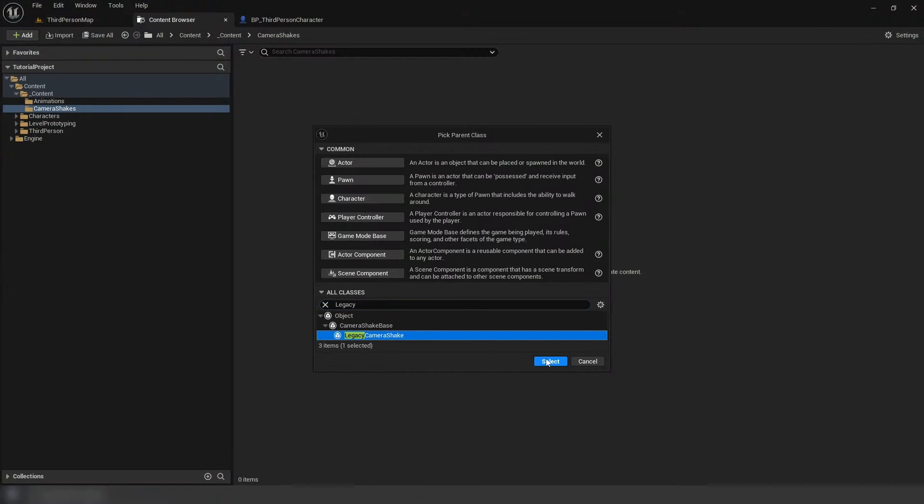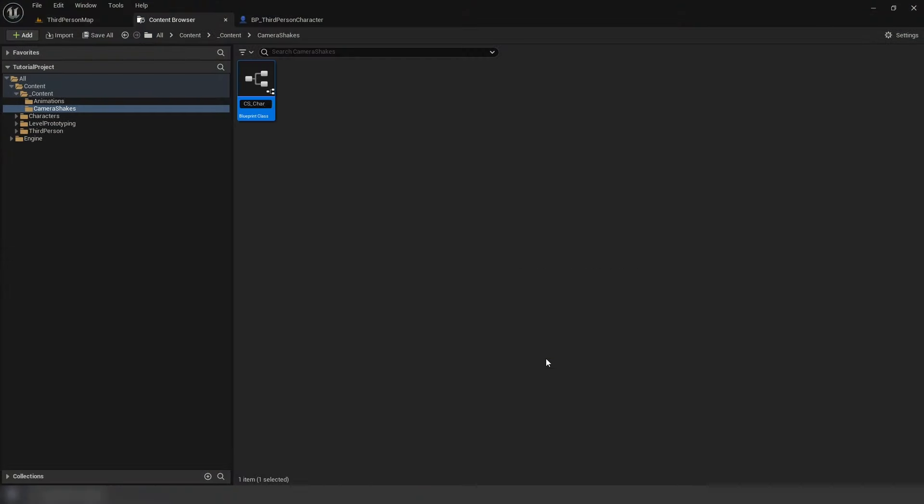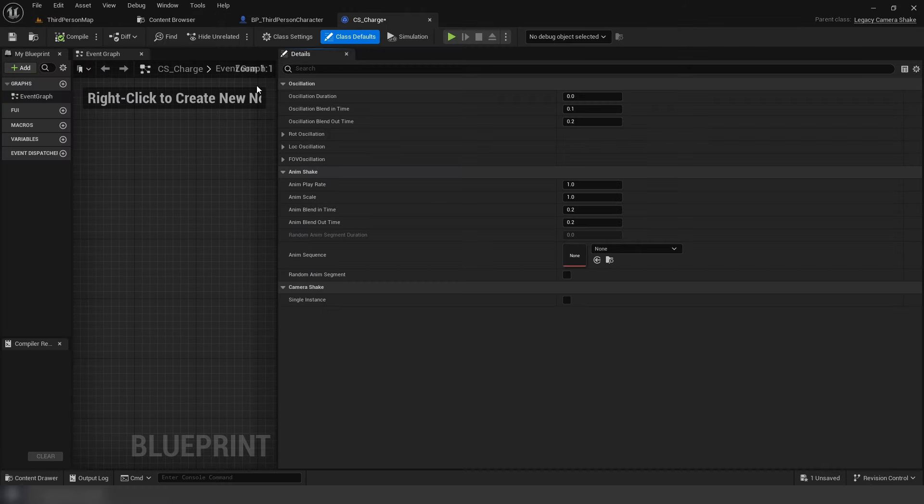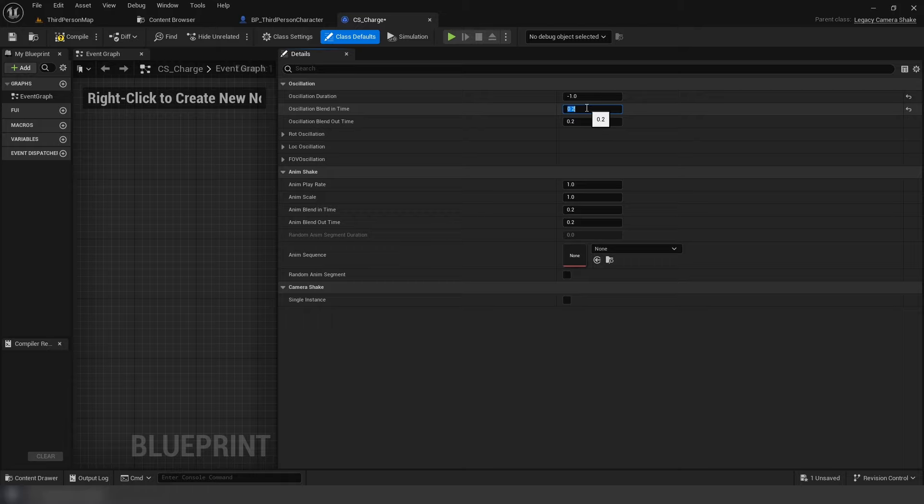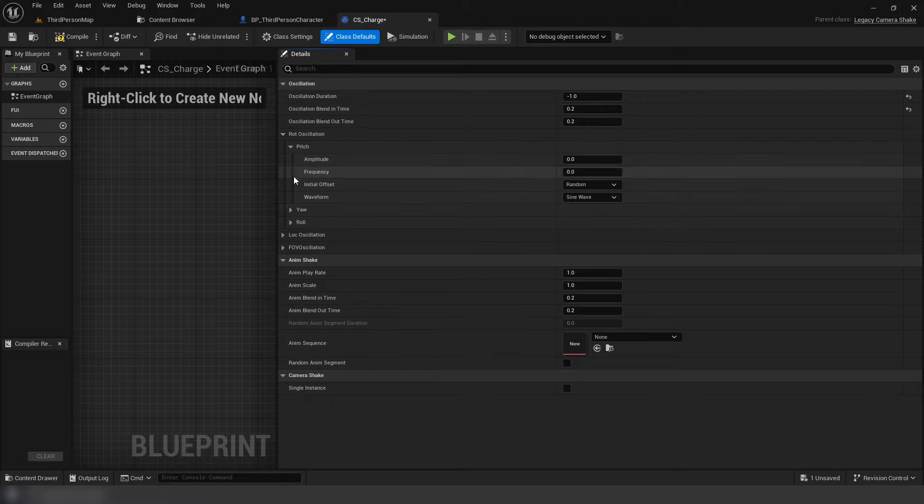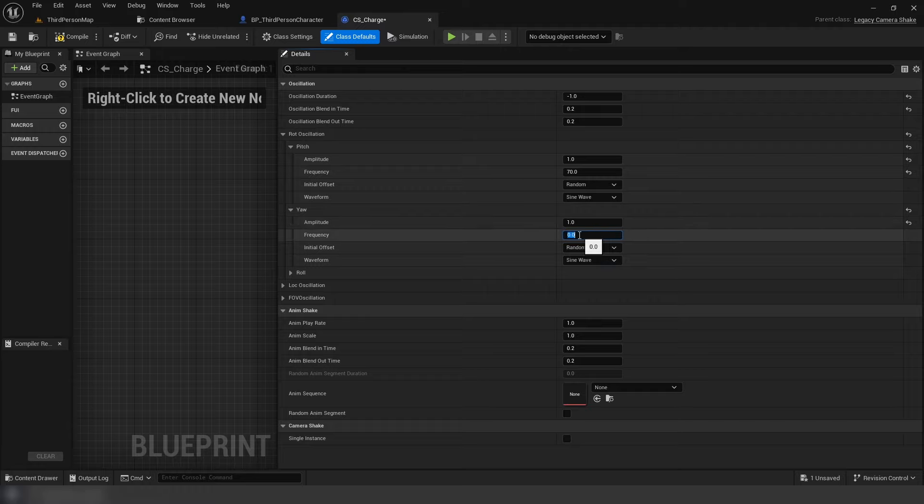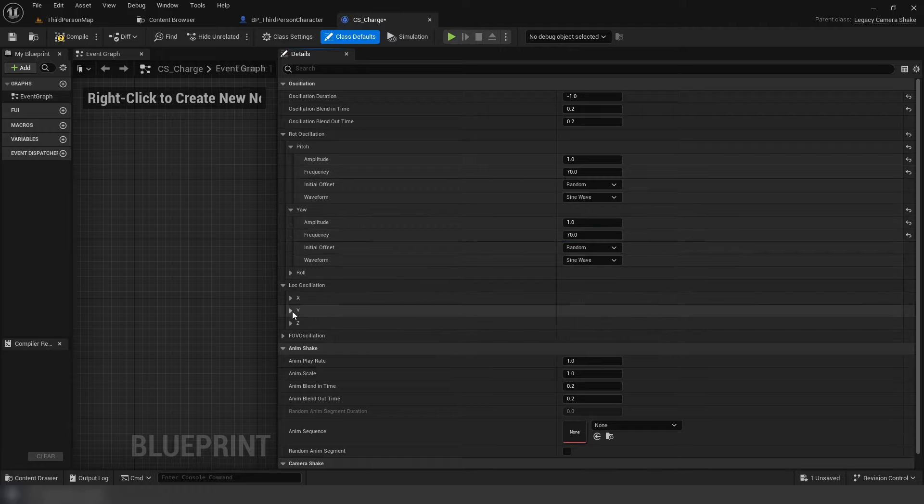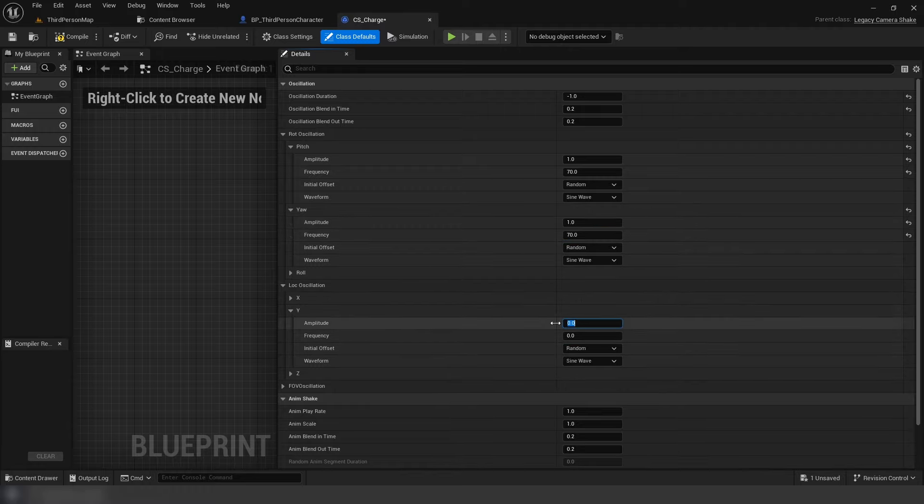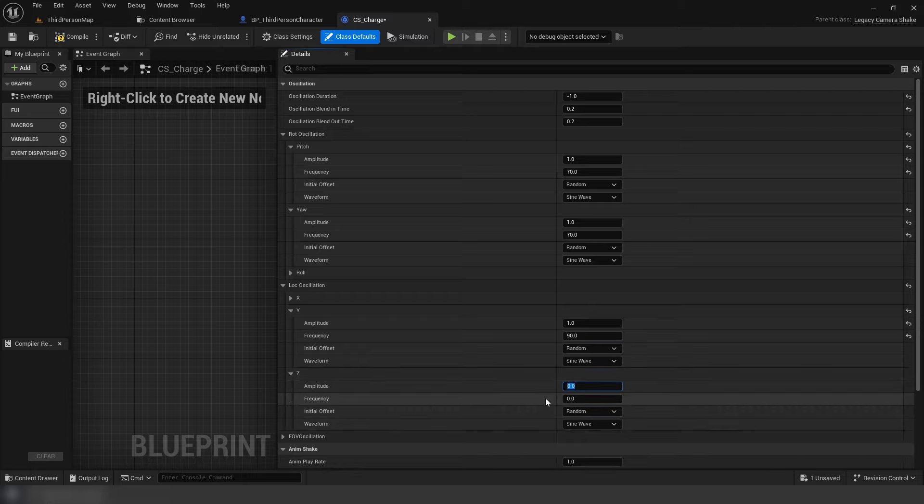Create a blueprint class, we're going to use legacy camera shake, and set the following settings: duration to negative 1, blend in time 0.2. Under rotation oscillation, pitch and yaw's amplitude to 1, frequency to 70. Now in location oscillation, X and Z's amplitude is going to be 1, and frequency to 90.